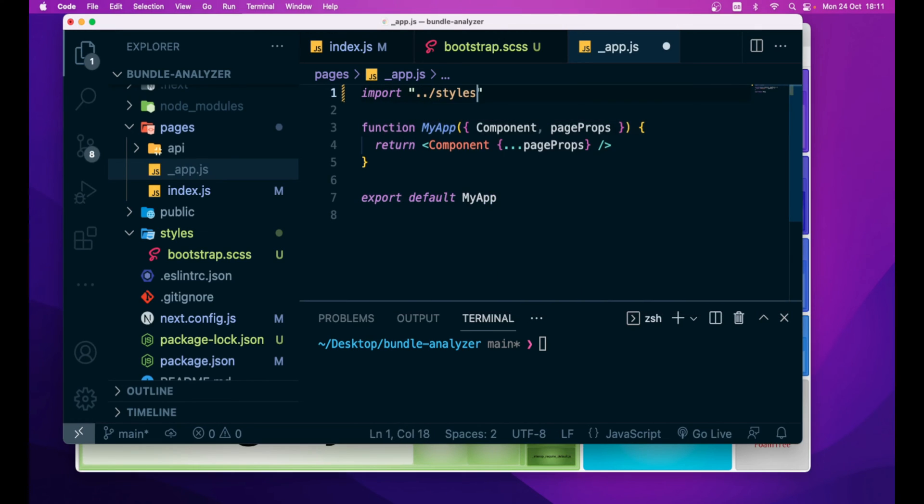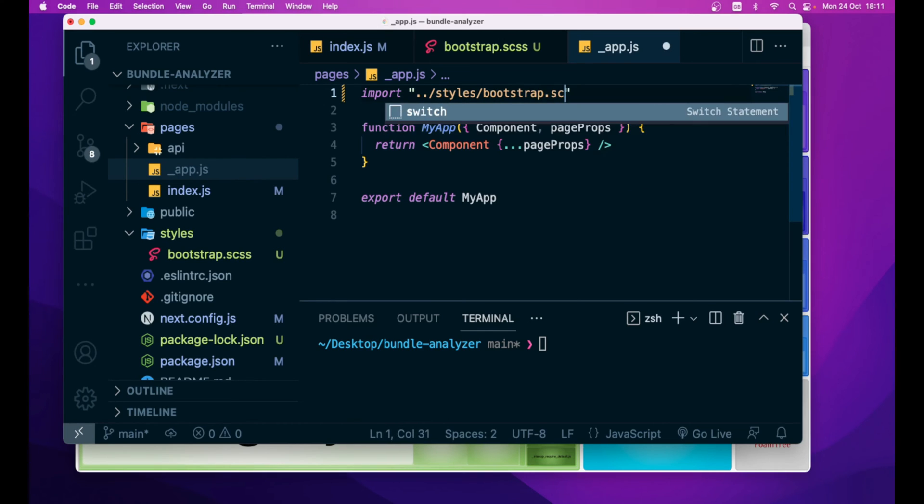So, what we need to do then is simply to remove this import at the top and instead import what? Again, styles folder, /bootstrap.scss.